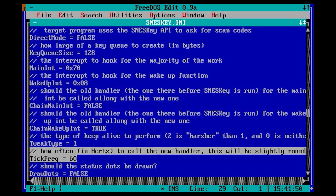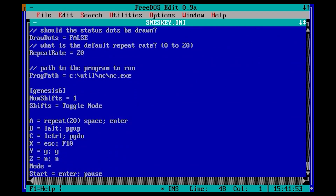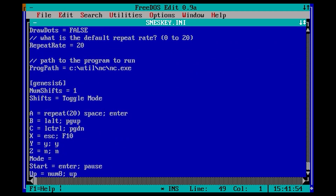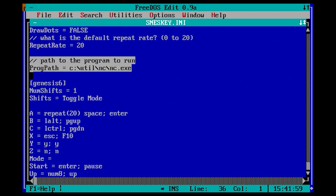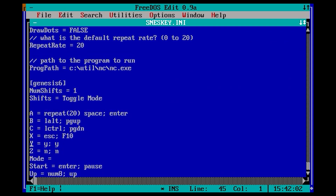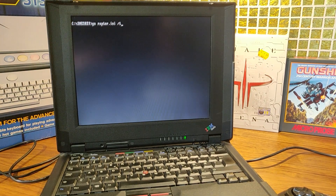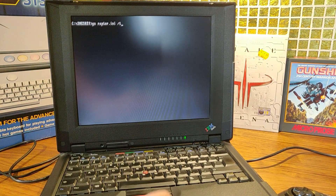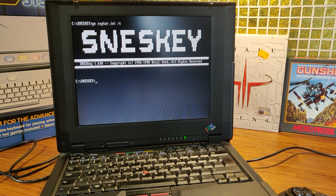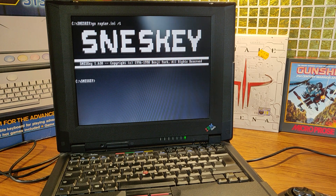By setting progpad to your game, you can automatically start your game. In my experience, these often don't work, so I prefer to load SNES key with slash T so the program stays resident. When starting SNES key with slash T to stay resident, you will have to reboot to try with new settings.